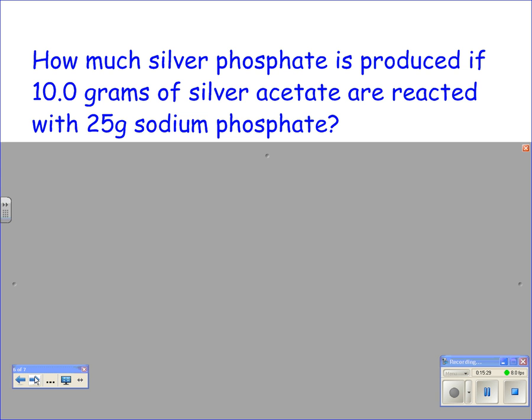Last example — do this one on your own. How much silver phosphate is produced if 10 grams of silver acetate reacts with 25 grams of sodium phosphate? First step: write a balanced chemical equation. This might be a challenge — you'll have to look up what acetate is. Pause the video and come back when you've got a balanced chemical equation.